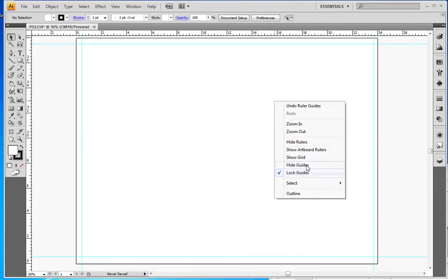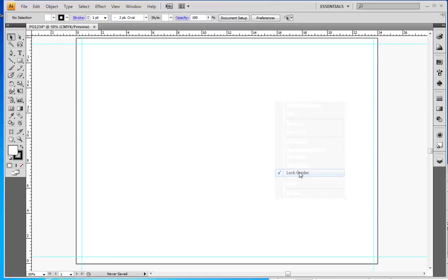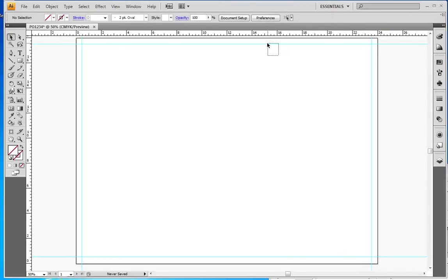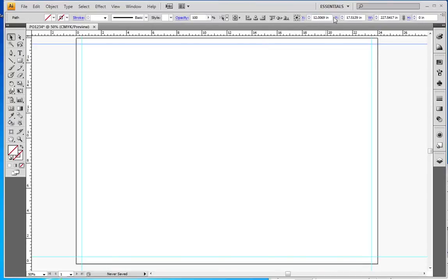Now I'm going to right-click and you see how Locked Guides is selected here. I'm going to uncheck that and that allows me to select these guides and put them exactly where I want them by using the X Y axis up on the top here.